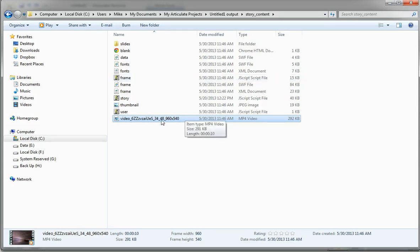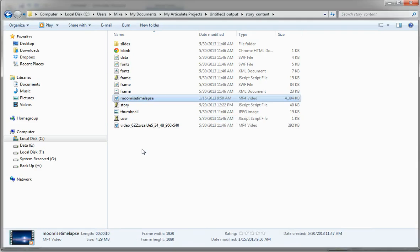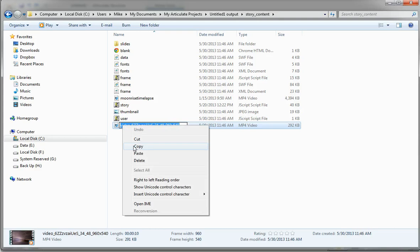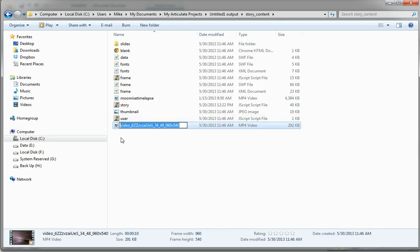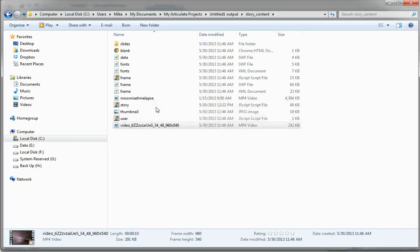My high quality MPEG-4 video file, I'm going to go and grab that video file and I'm going to drop it into this very same folder. And I'm going to do this, I'm going to copy the name that Storyline has given this video, and now I can delete that video here.